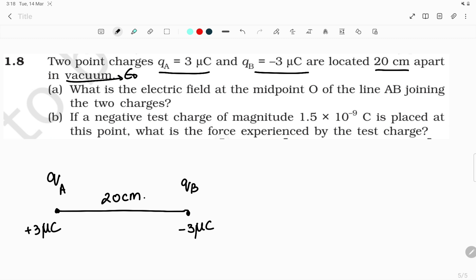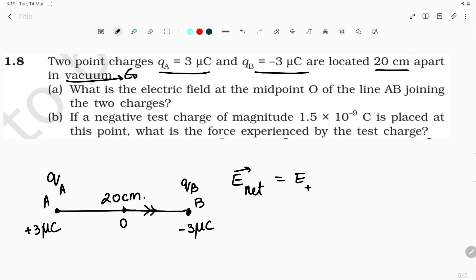What is the electric field at the midpoint O of the line AB joining the two charges? This is the AB line and O is the midpoint. For a positive charge, the electric field is directed away from it, and for a negative charge, the electric field is directed towards it. Since both fields due to plus and minus charges act along the same direction, the net electric field is E_net = E_plus + E_minus, where E_plus is the field due to the positive charge and E_minus is the field due to the negative charge.